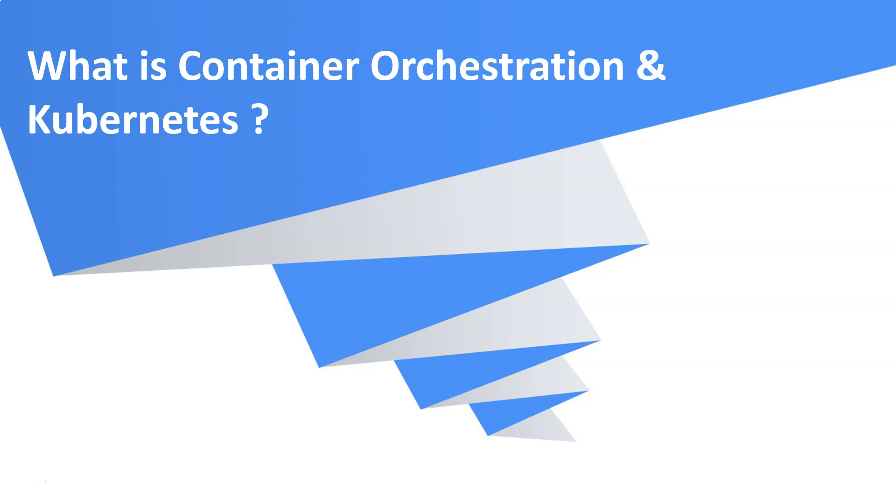Today we are going to see what is container orchestration, the tools that are available for container orchestration, and an intro about Kubernetes.